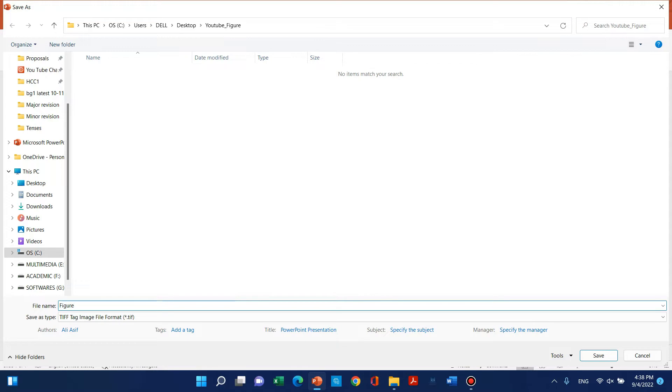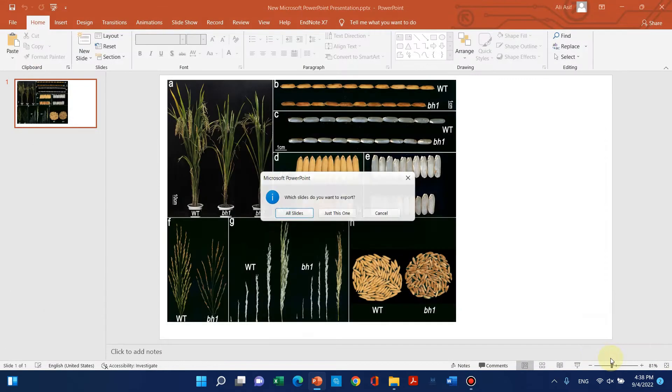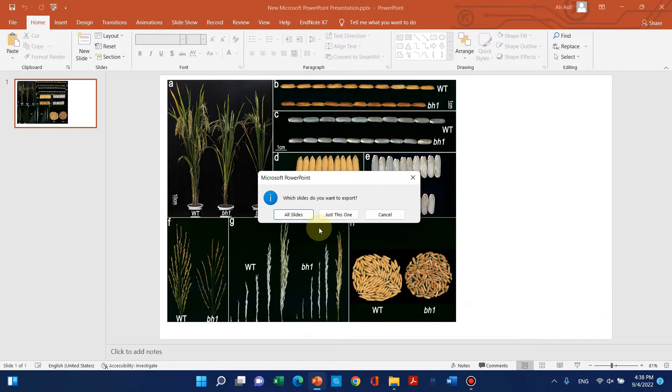I'll save this as Figure 1. It will ask for confirmation.